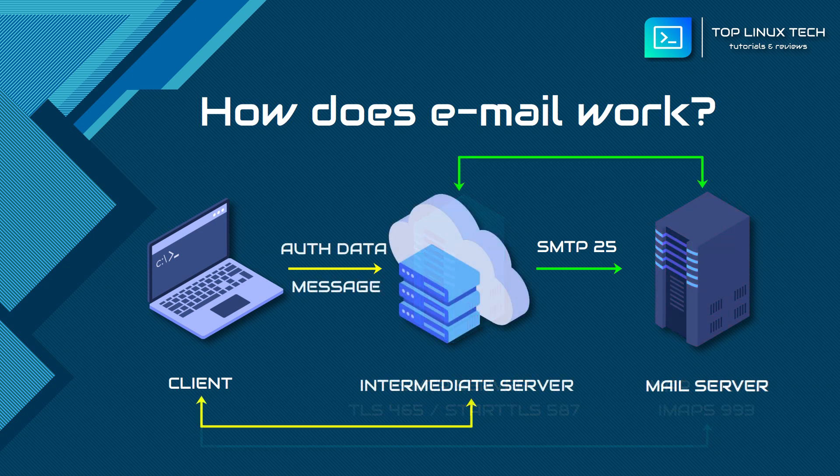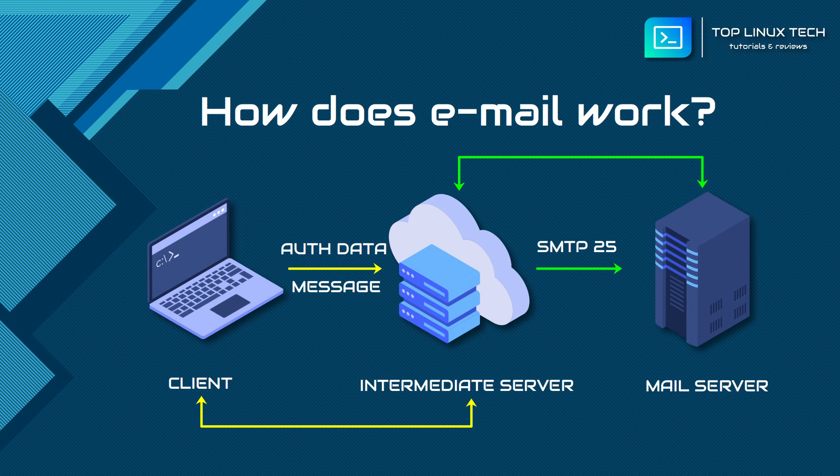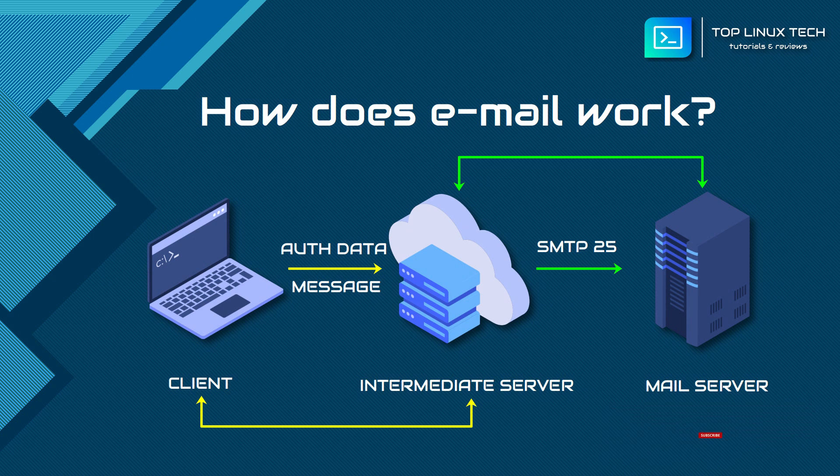Now there are cases with some email clients where the communication between you and the final destination is performed through an intermediate server that acts as a mediator or a bridge between you and the original email server. This means that the intermediate server will relay the authentication data, meaning login credentials such as your username and password, and also it will relay the email message to the destination server for you.